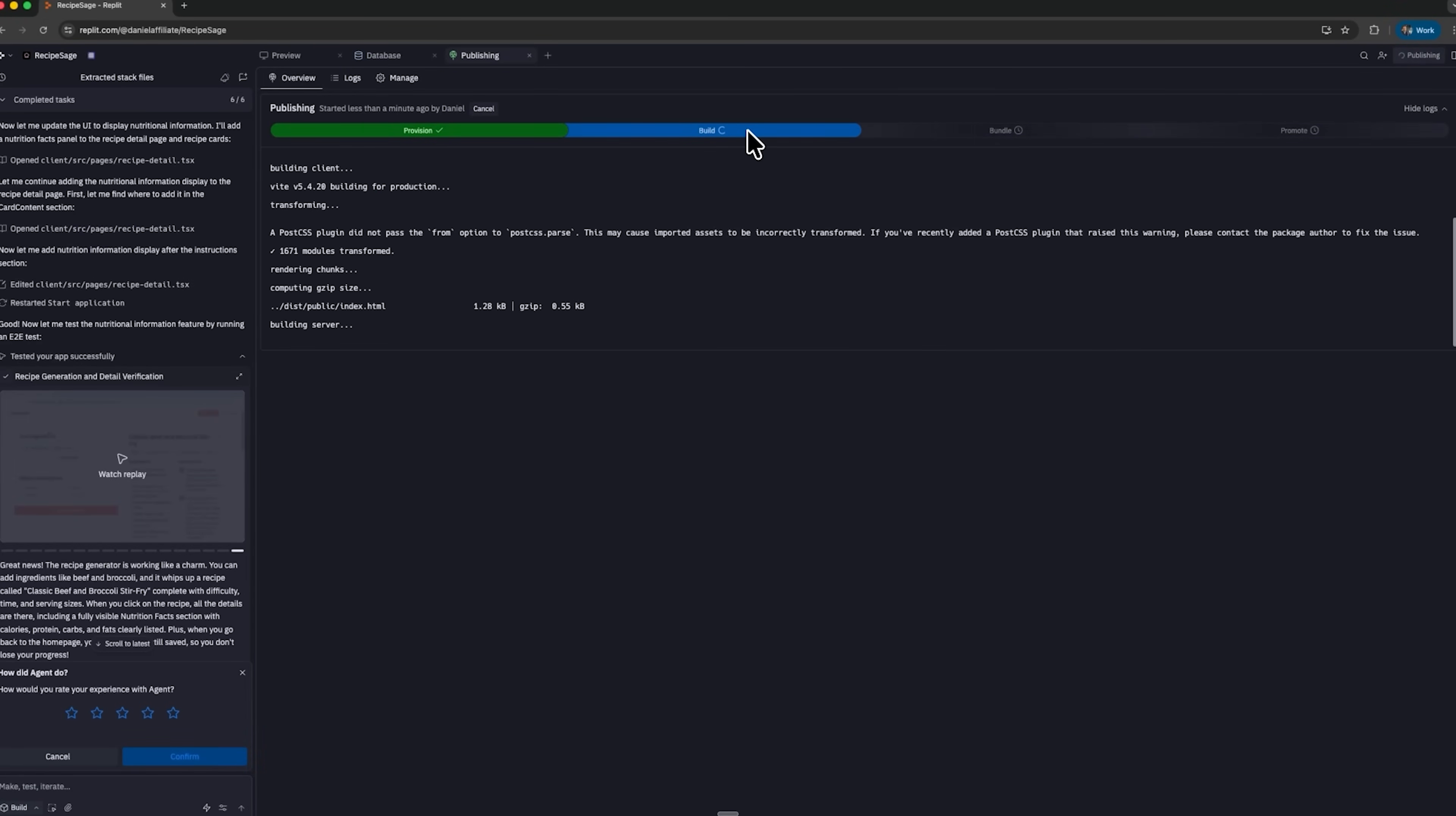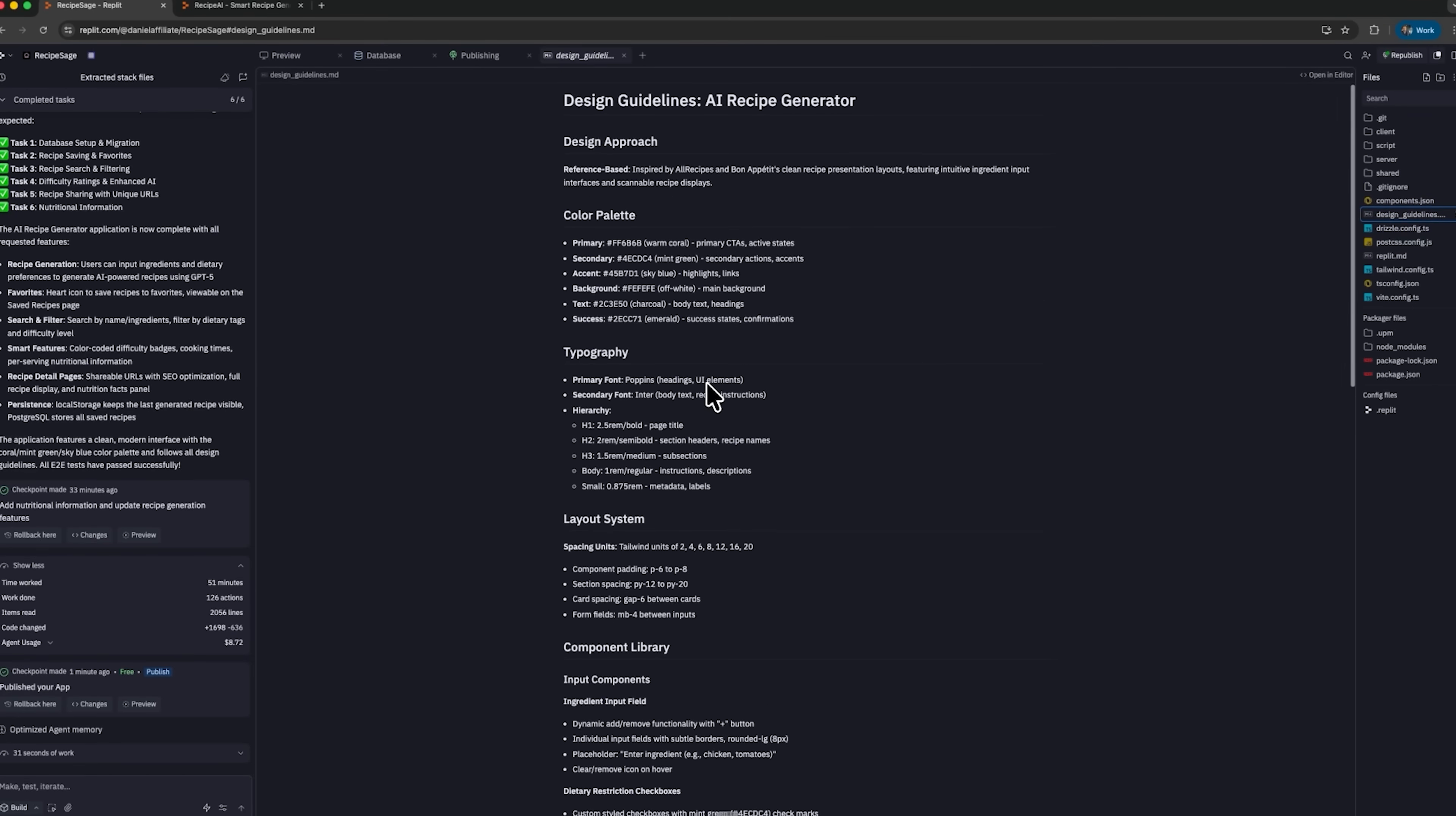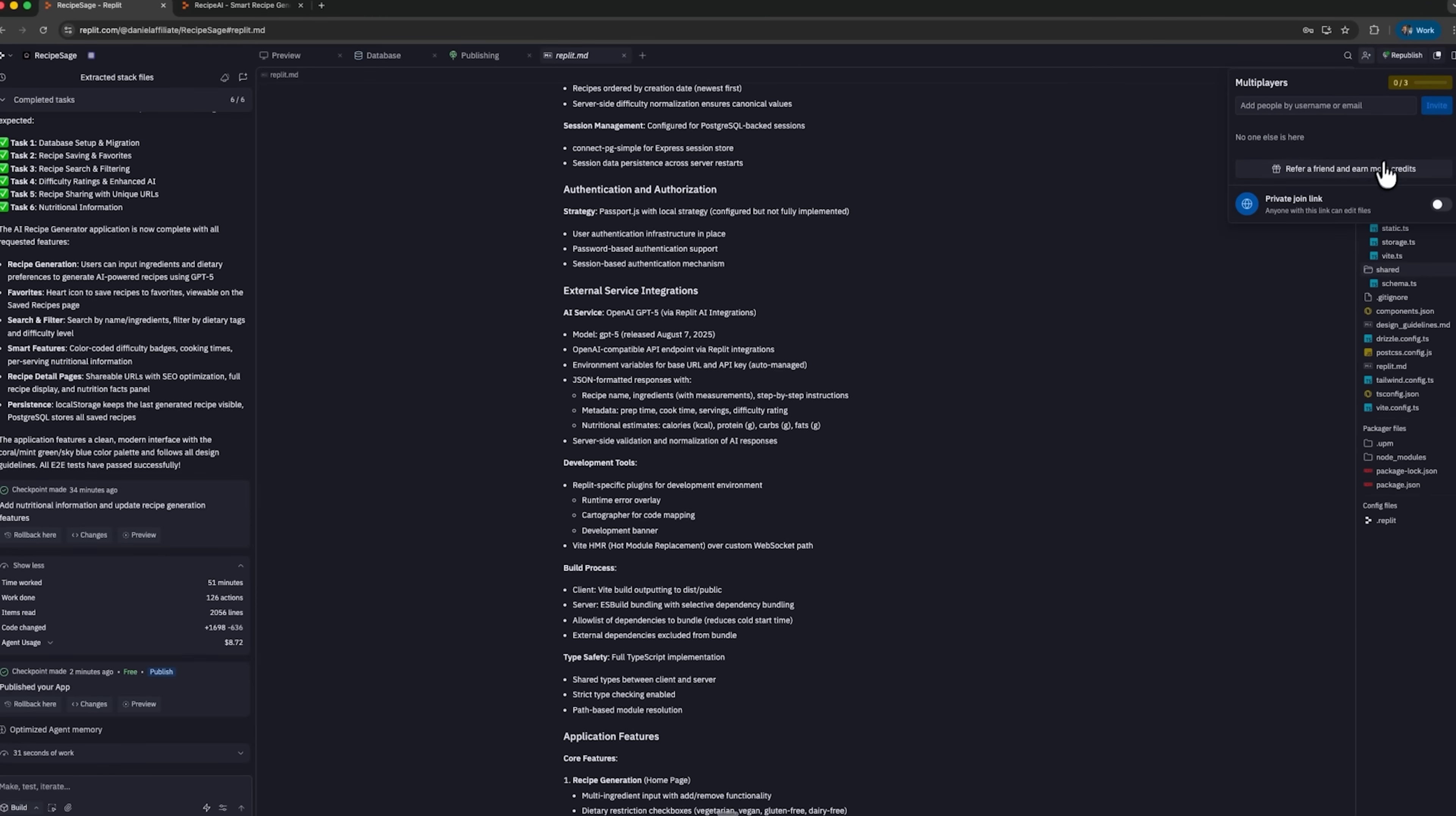It provisions, builds, bundles and promotes everything so your site can go live in seconds. This project comes with a database full of recipes created during testing. The code is neat and easy to follow and the AI even whipped up design guidelines and full documentation. You can download the whole project as a zip file, deploy it wherever you like or roll back to any previous version with just a click. I can add up to three collaborators, making it much easier than traditional development workflows.